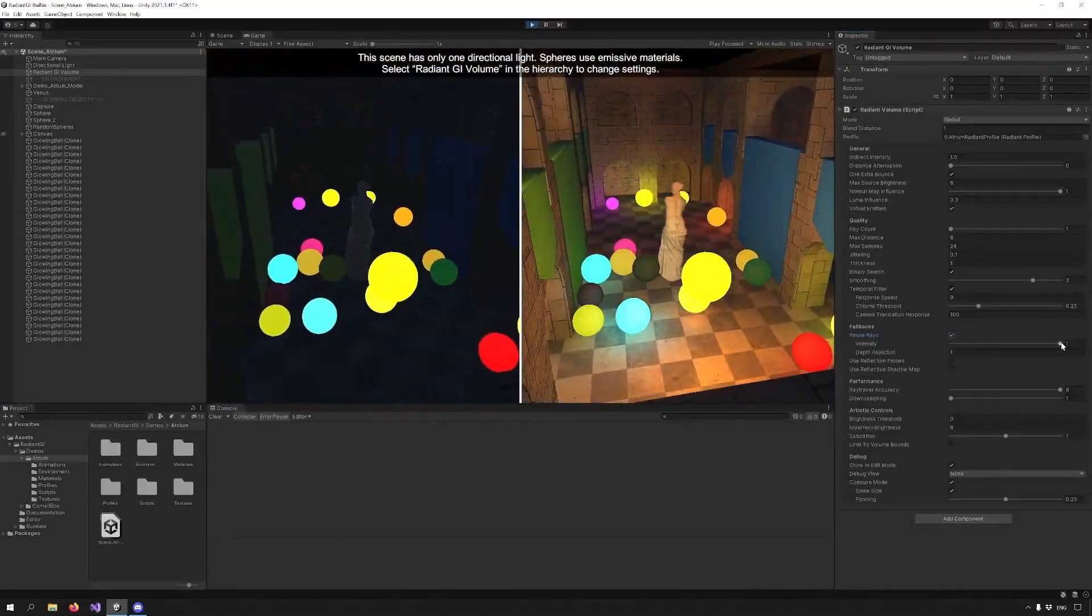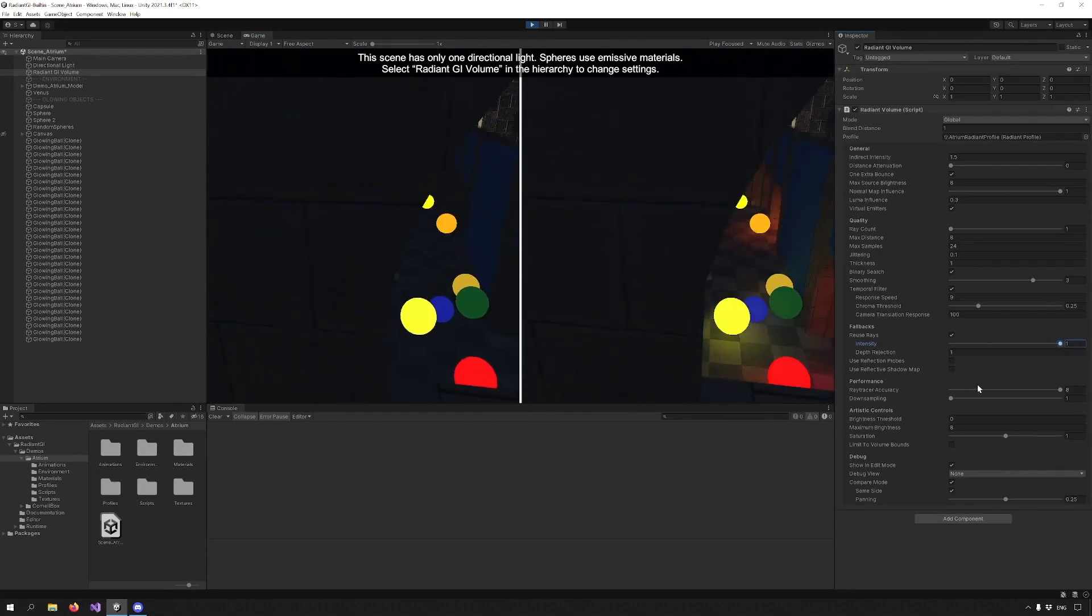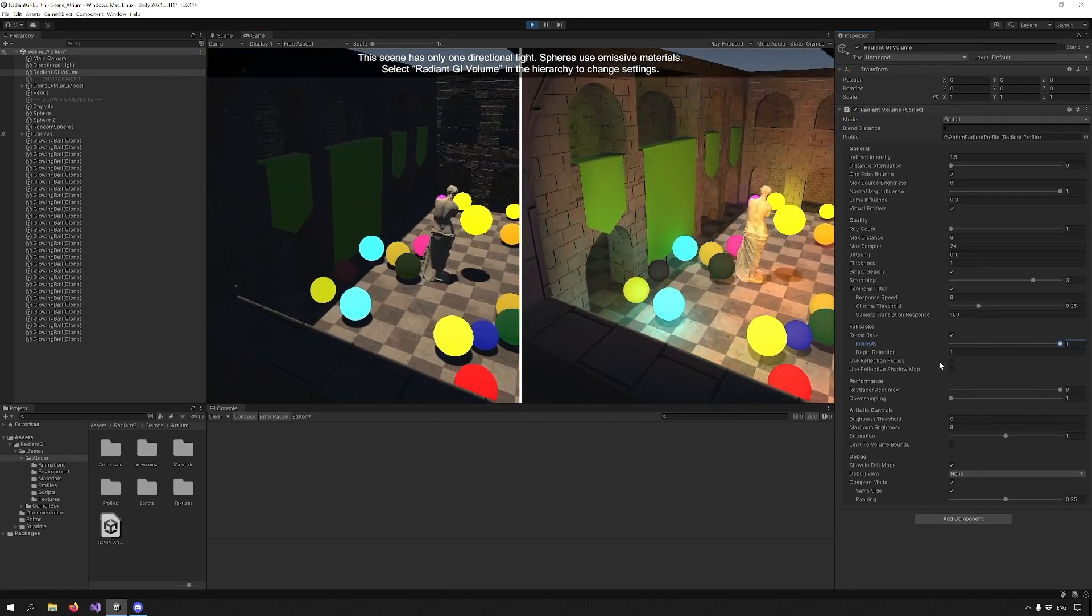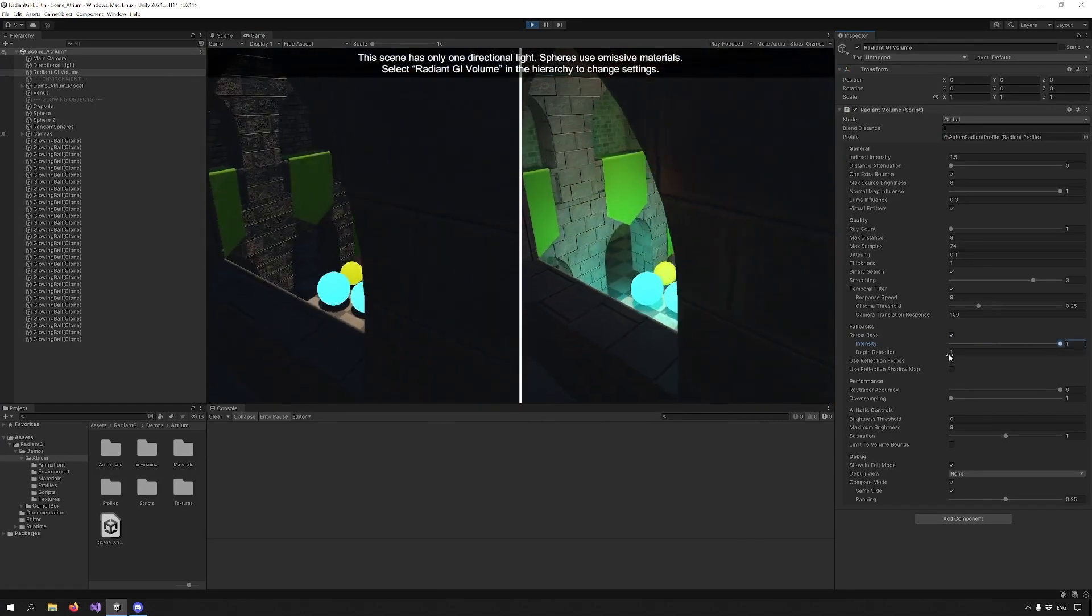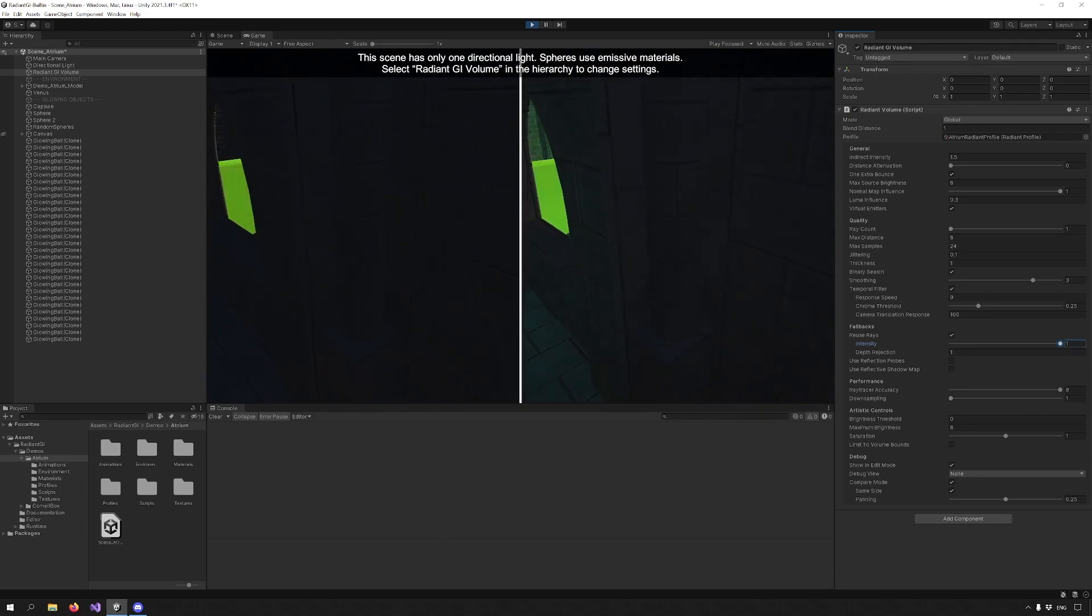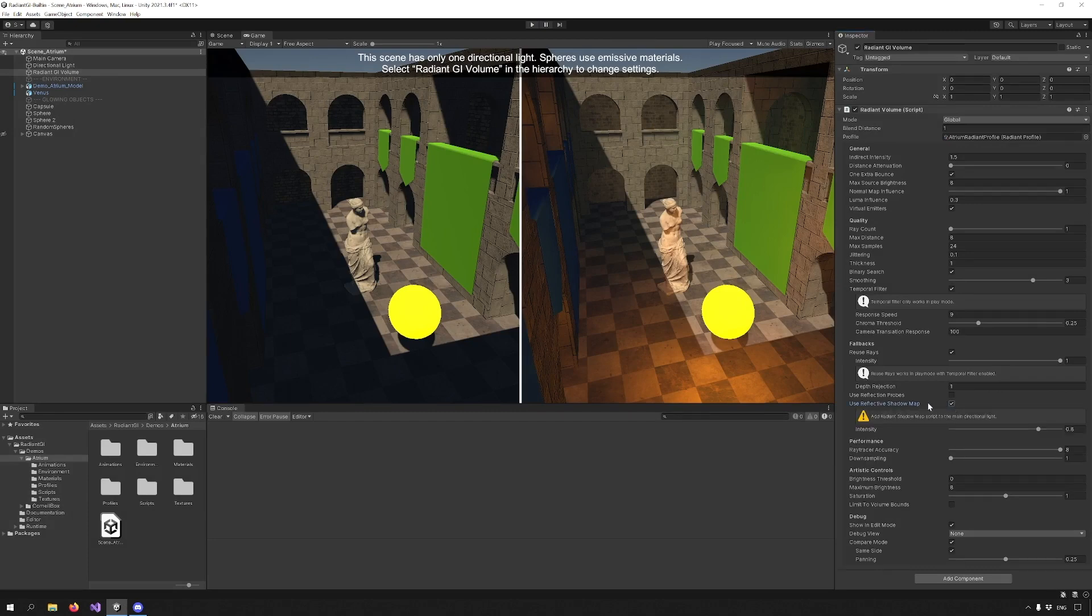Intensity controls the intensity of those rays. The depth rejection value rejects rays that are too far away from the previous result. We'll skip the Reflection Probe fallback for now, but we'll move on to the Shadow Map fallback.